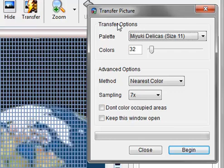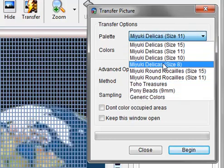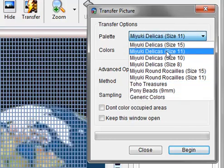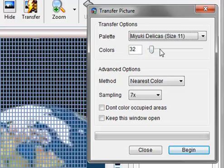The transfer options, you can change to any palette that you like. I prefer Miyuki Delicas size 11 because it has the most colors. The amount of colors you want to use, 32 is usually a good amount. You can go higher if you want, but you'll have to deal with more beads.